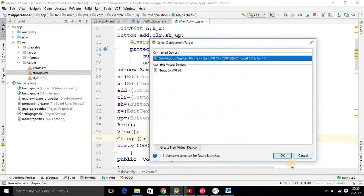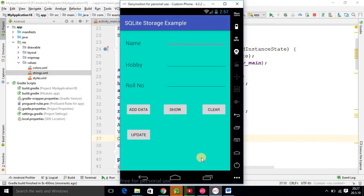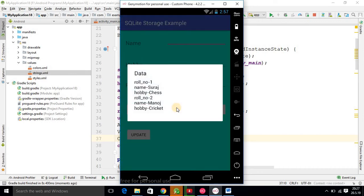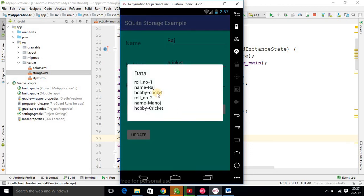Now I am doing the testing part. The app is running. I click Show — it shows role number one: name Suraj, hobby Chesan. I want to update this record, so I write role number 1, name Raj, hobby Cricket, then click the Update button. The data is updated. Now click Show — you can see the data is updated: name is Raj and hobby is Cricket. In this way you can easily update a record on the basis of the primary key, which is role number.